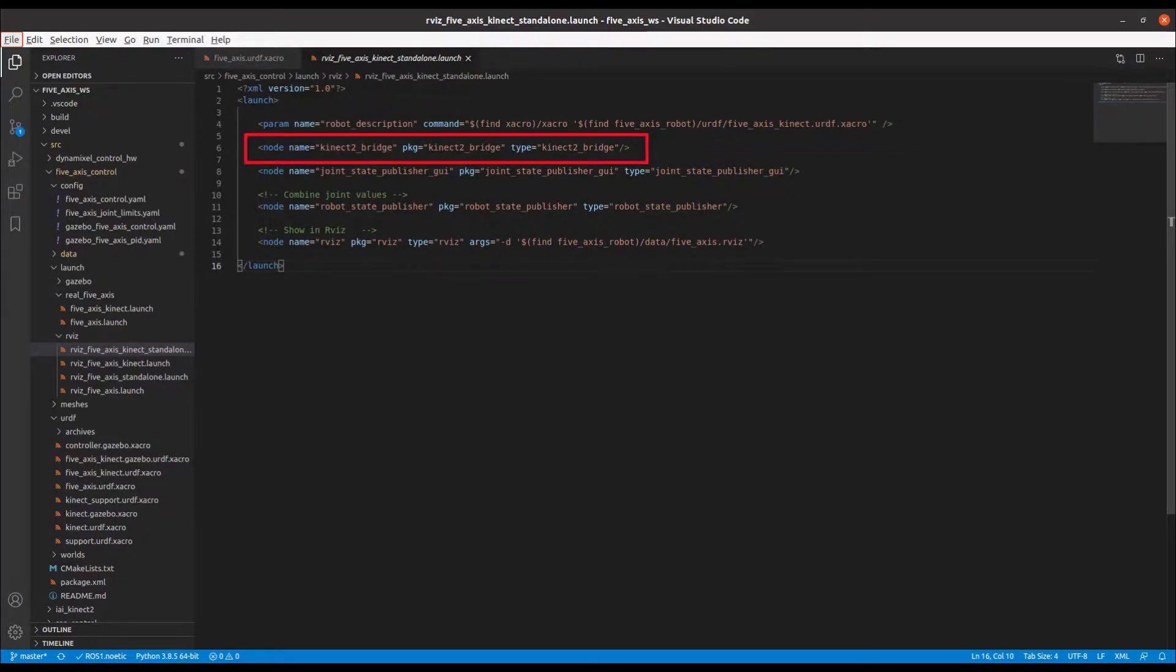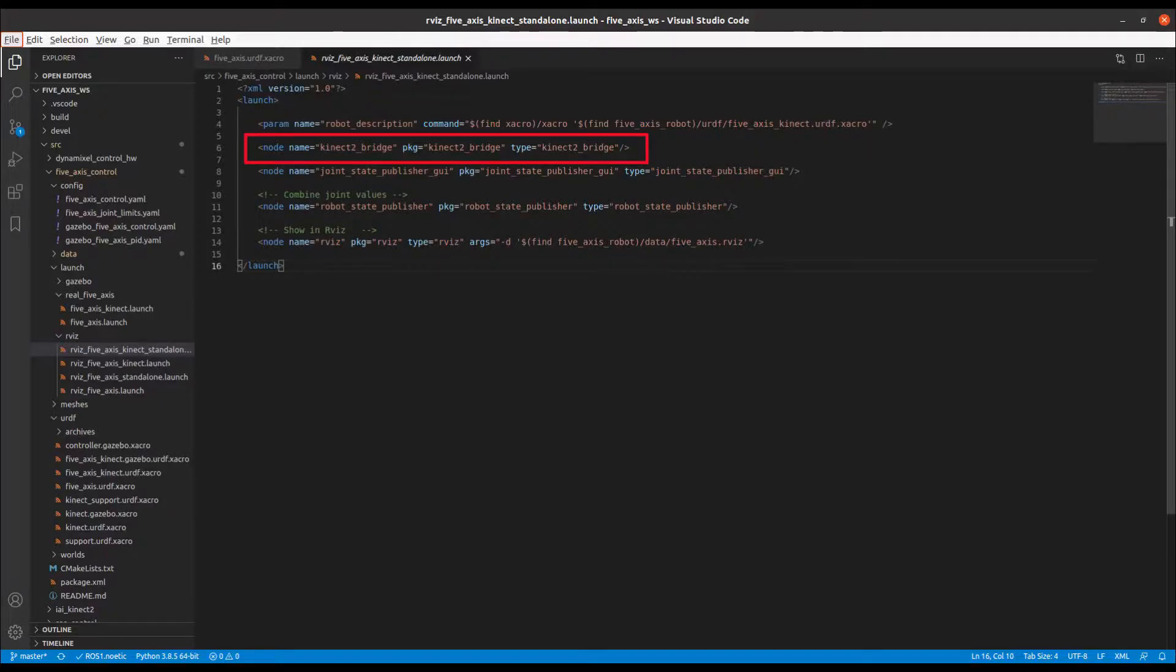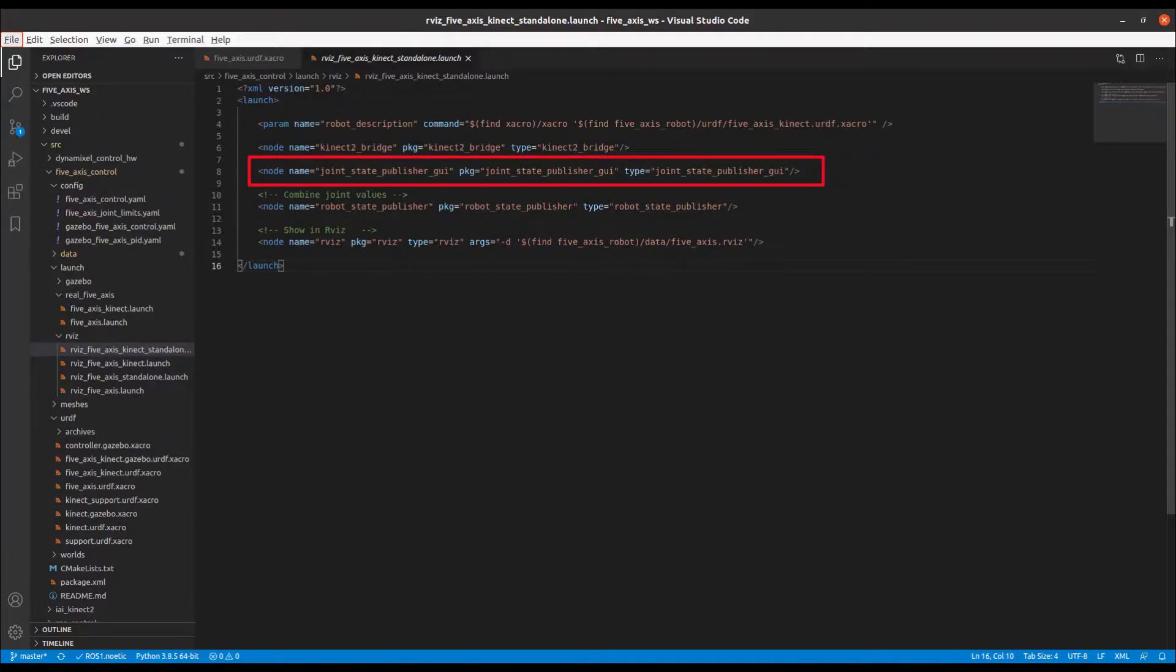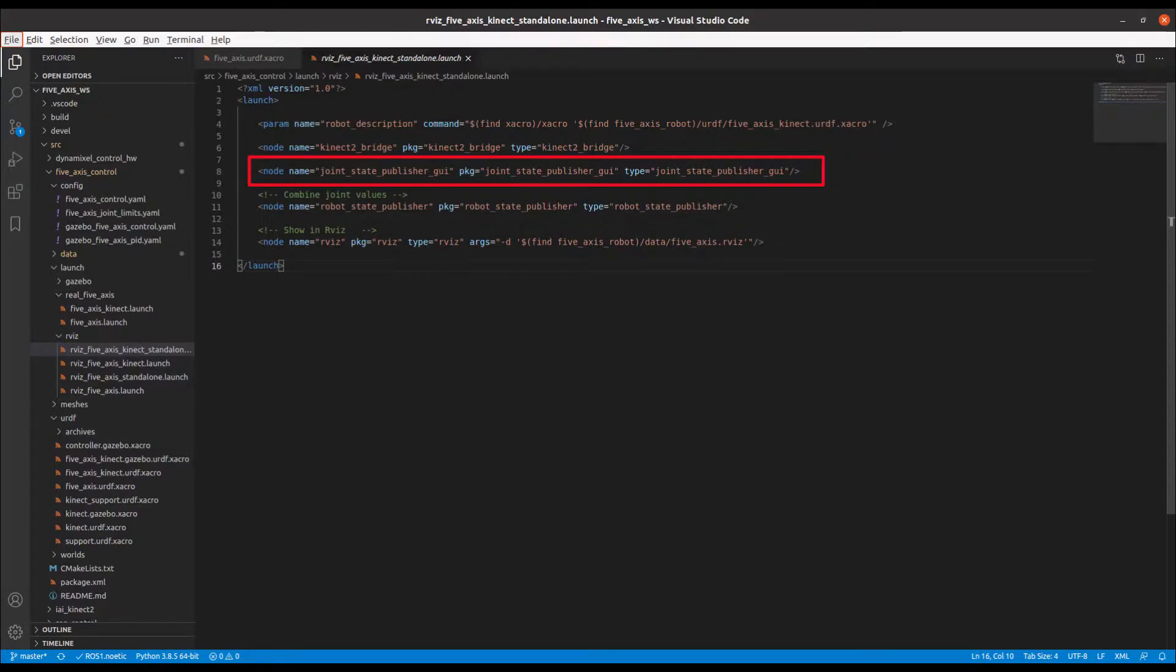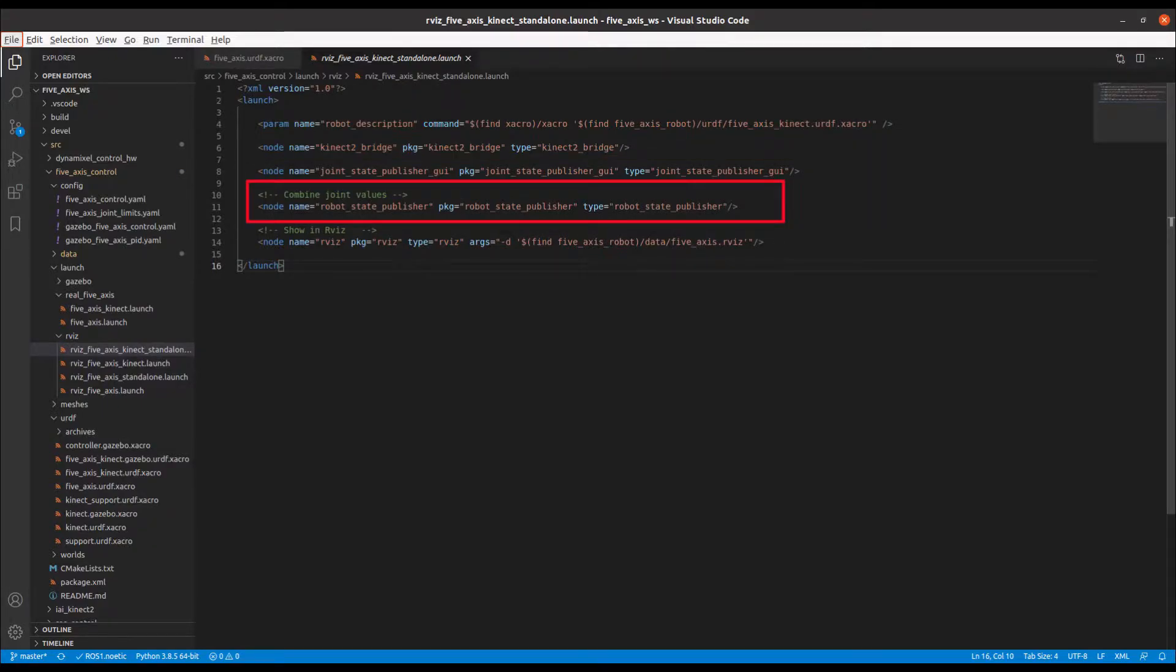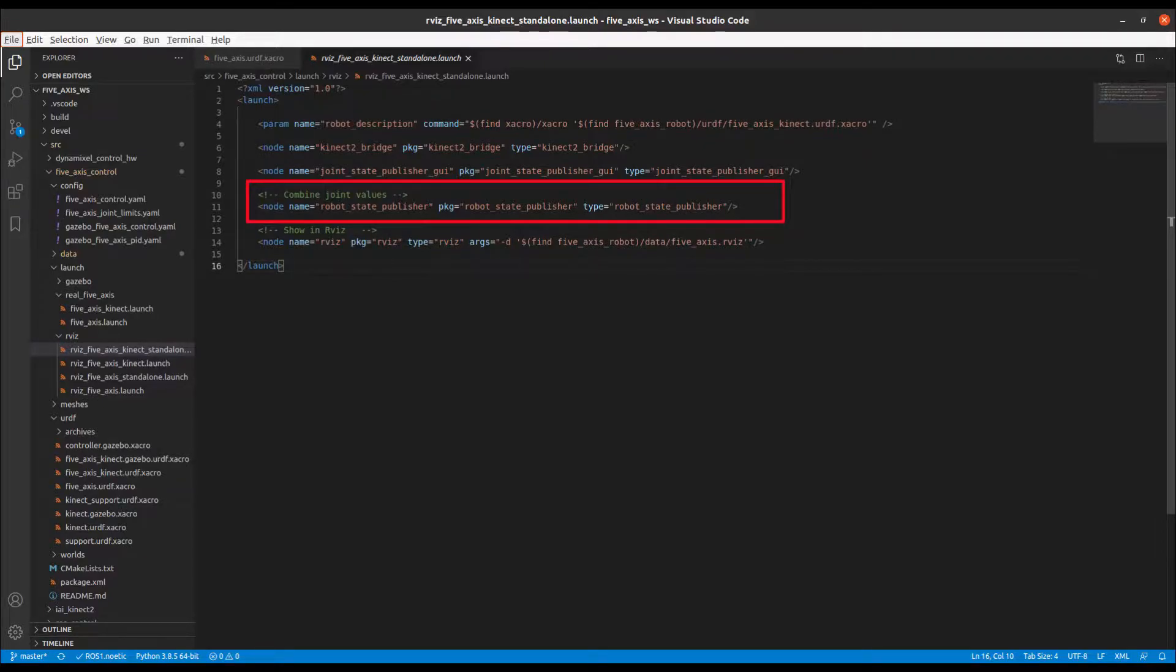Launch a connect to bridge node to provide image topics from the connect 3D camera. Publish dummy joint position information from a GUI as we have not yet hooked up our physical servo motors. Publish the robot state to the transform library.